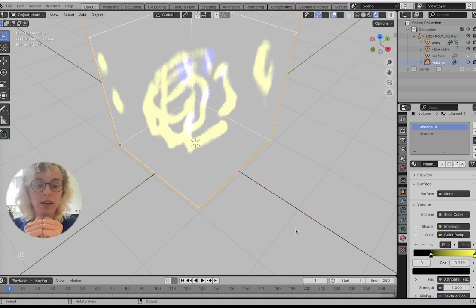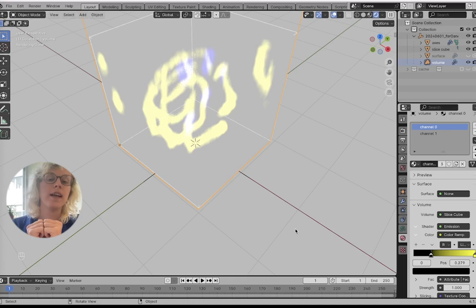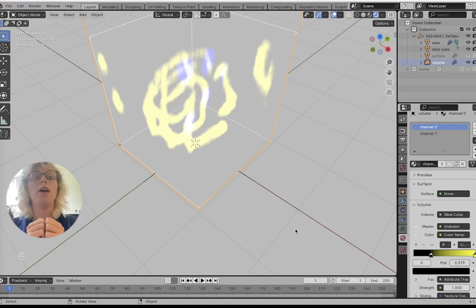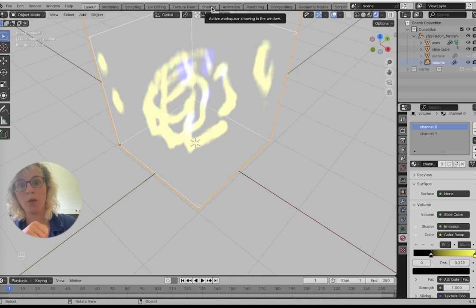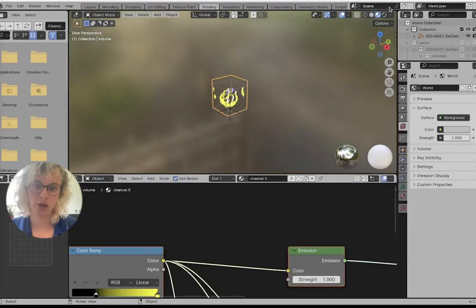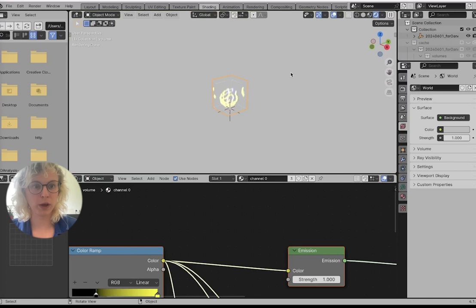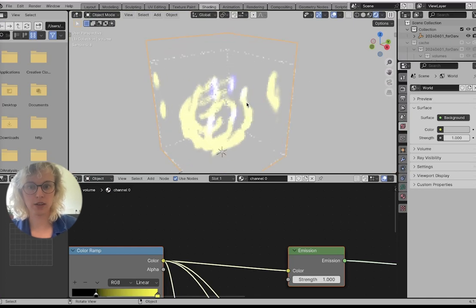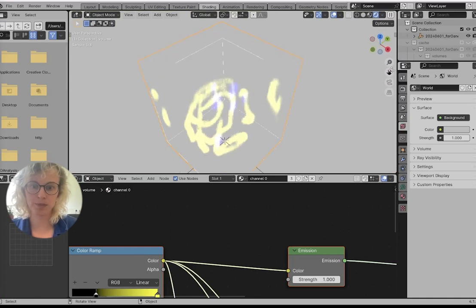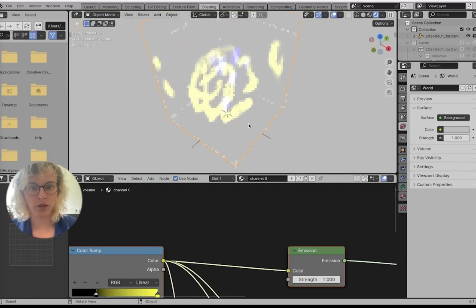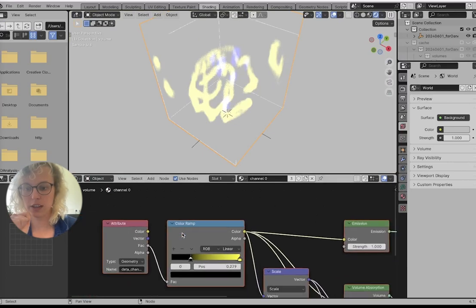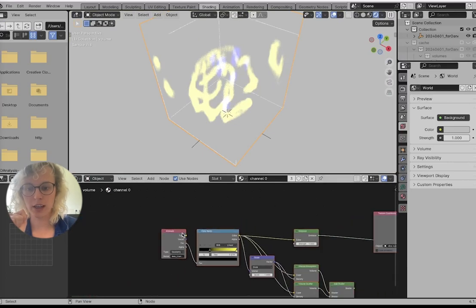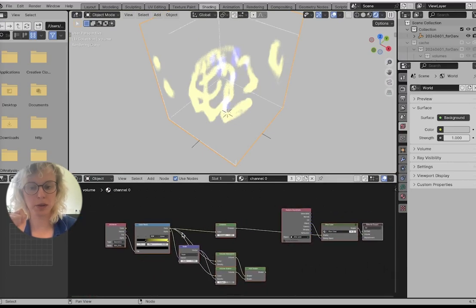You can also access these values in a different interface that is a lot more versatile, but that is a bit more complicated to understand, which is in the shading tab. In the shading tab, it switches render mode. So let's put it back in our normal render mode. Here we can see how the shader is being set up.